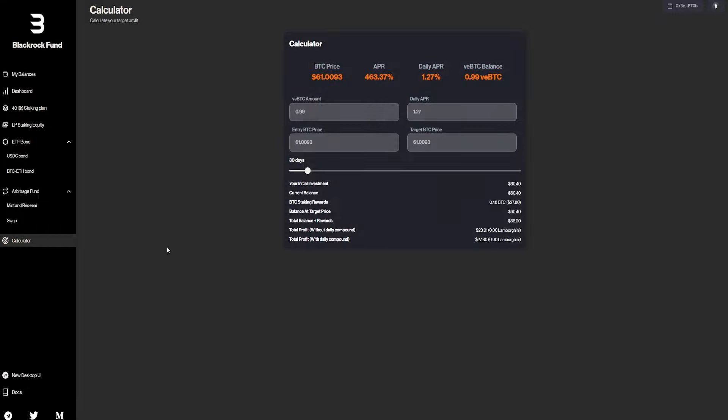And we also have the calculator. So basically, if we go for, let's say, 10 BTC, you guys can get in 30 days. So your initial investment is going to be $600 with this Bitcoin price. Again, when I say Bitcoin, it's not really a Bitcoin. It's the BlackRock fund.